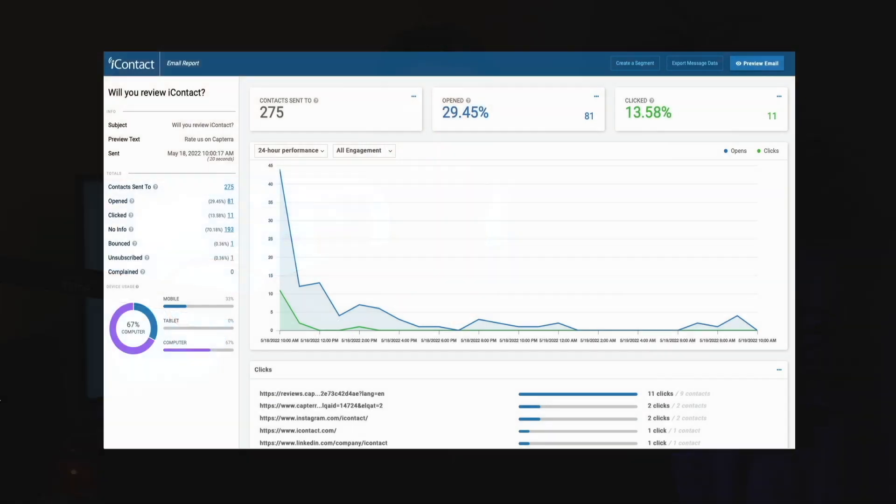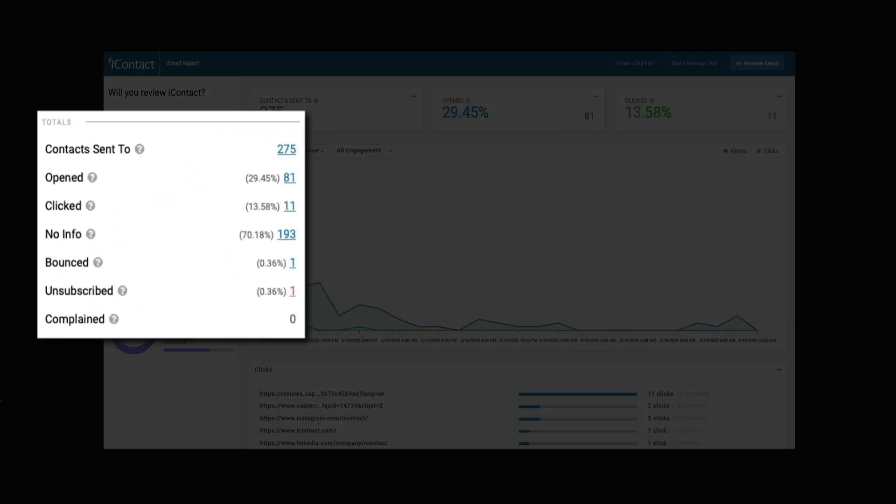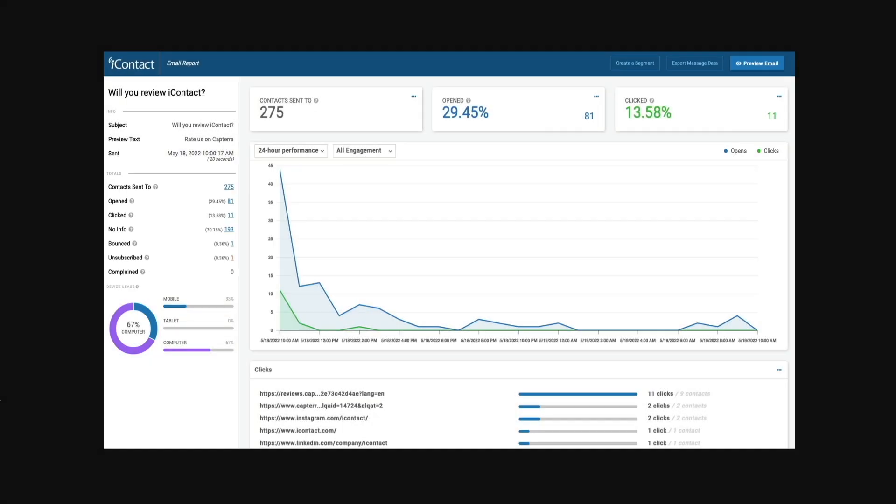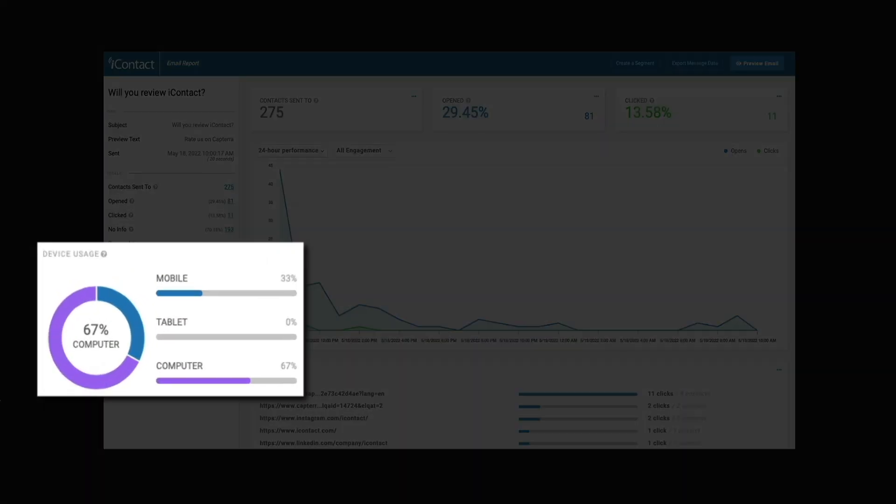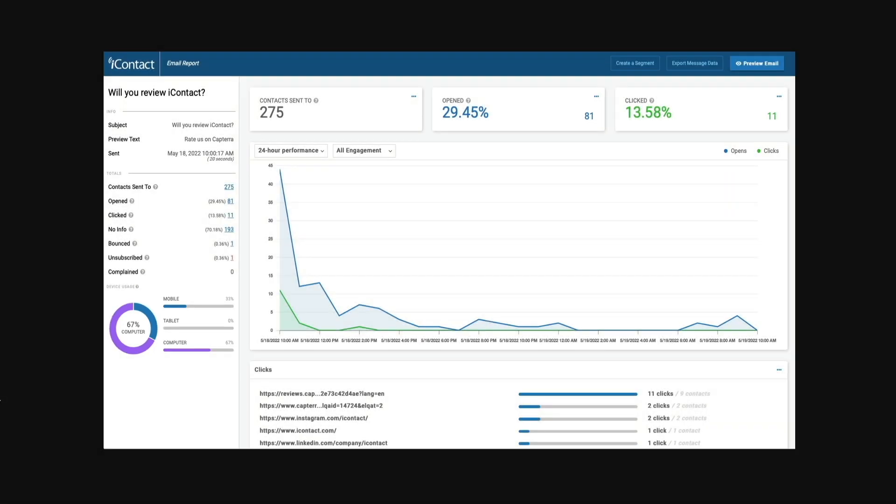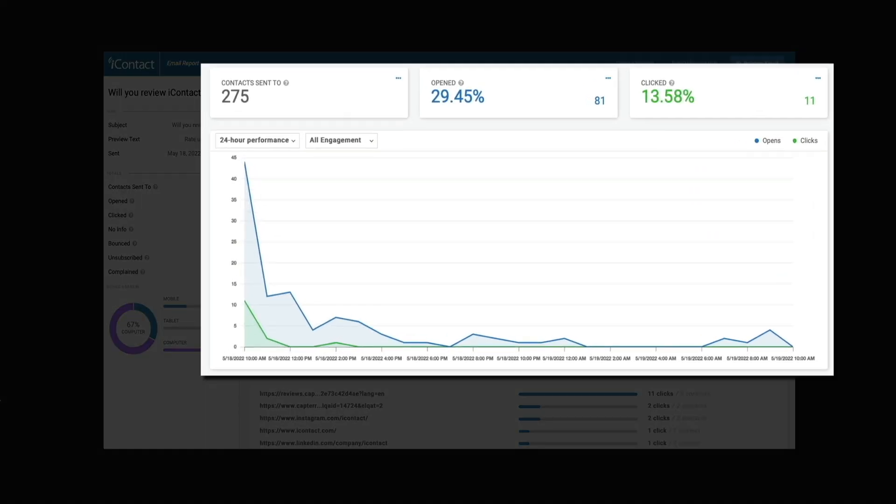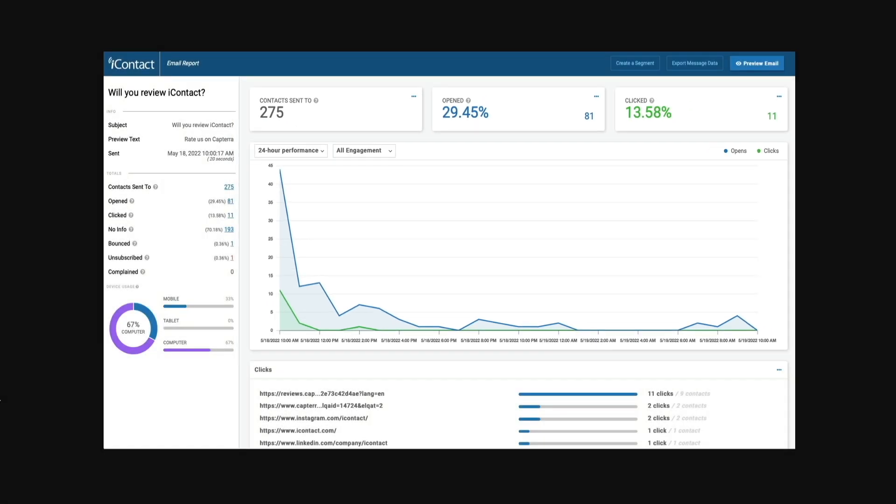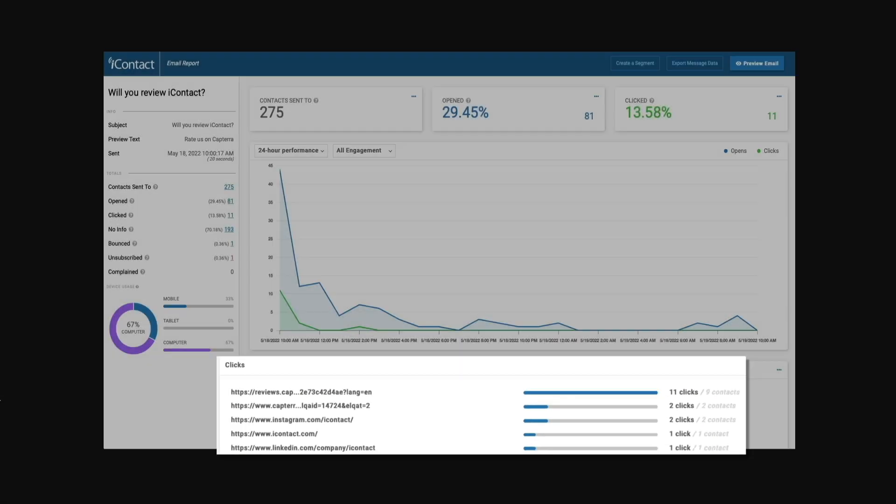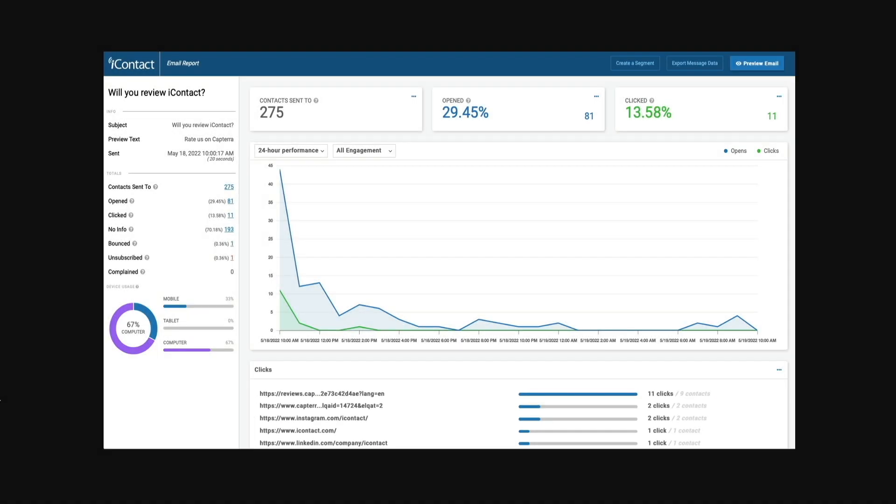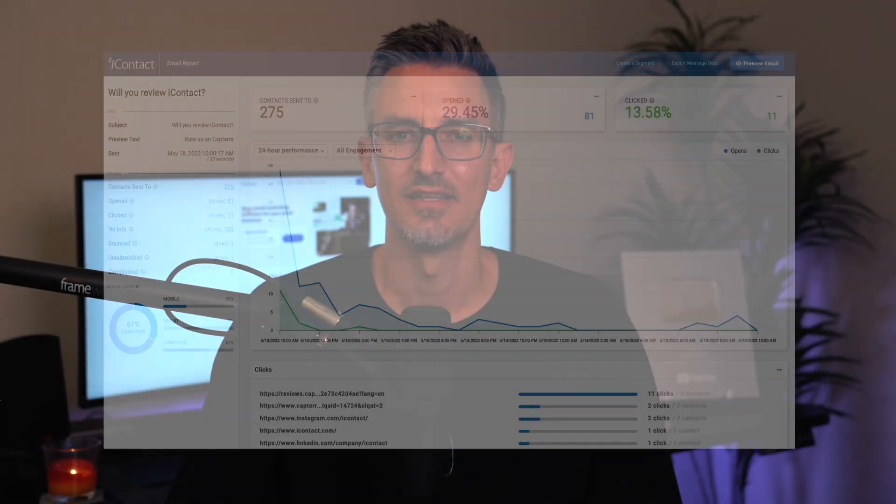You can monitor open rates, click-through rates, bounce rates, and even conversions all from within the platform. These detailed reports give you a clear picture of what's working and what's not working, allowing you to tweak your strategy in real time. For example, if you notice a particular subject line or type of content leads to more opens or clicks, you can apply that knowledge to future campaigns. This kind of insight is invaluable in helping you optimize your email marketing efforts.